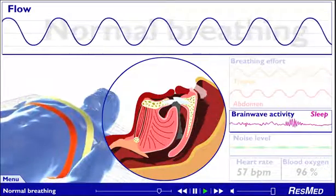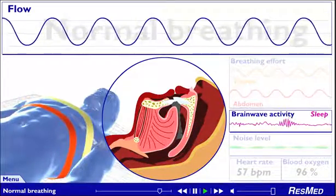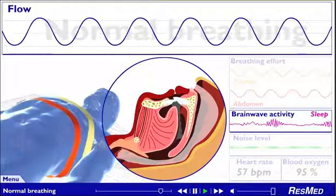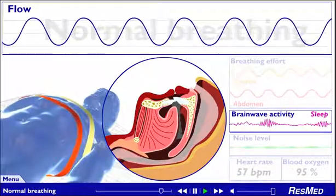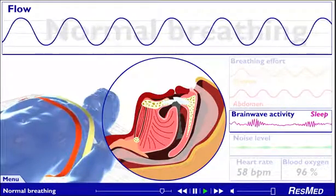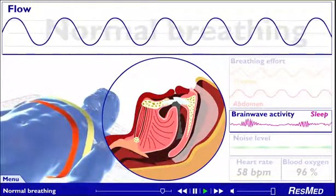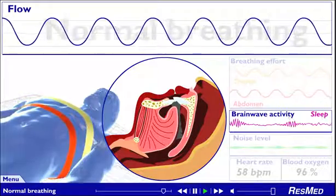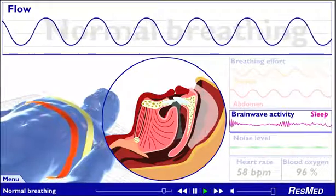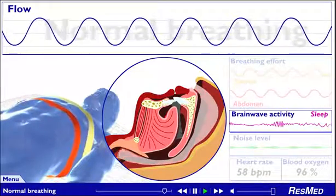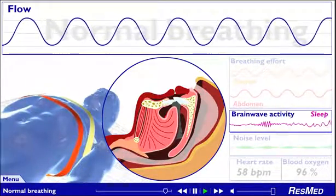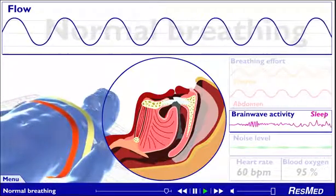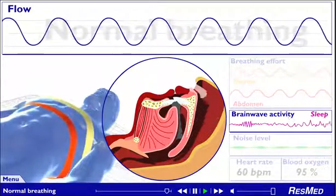Normal breathing provides adequate oxygen supply so that all the organs can function effectively. You move naturally through the different stages of sleep and get a good night's sleep. You awake refreshed in the morning and are more likely to remain energetic during the day.